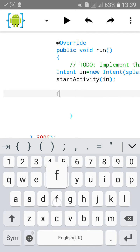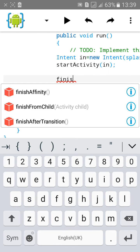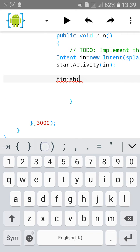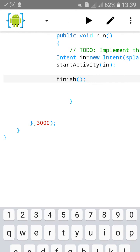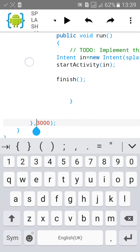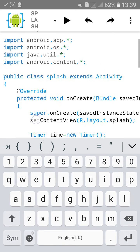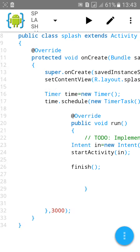Then we will finish the activity. The activity splash activity will finish after 3000. It is the time.